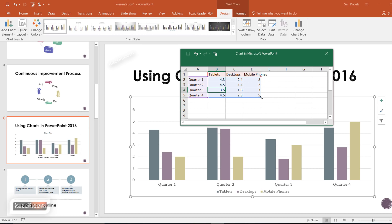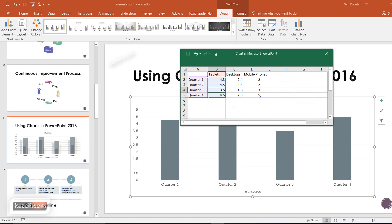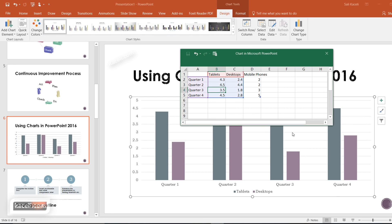Notice there is a blue line at the bottom — this controls what shows up on your chart. You can simply drag it to the left and the chart will update automatically. If you drag it to include desktops as well, it will readjust automatically.